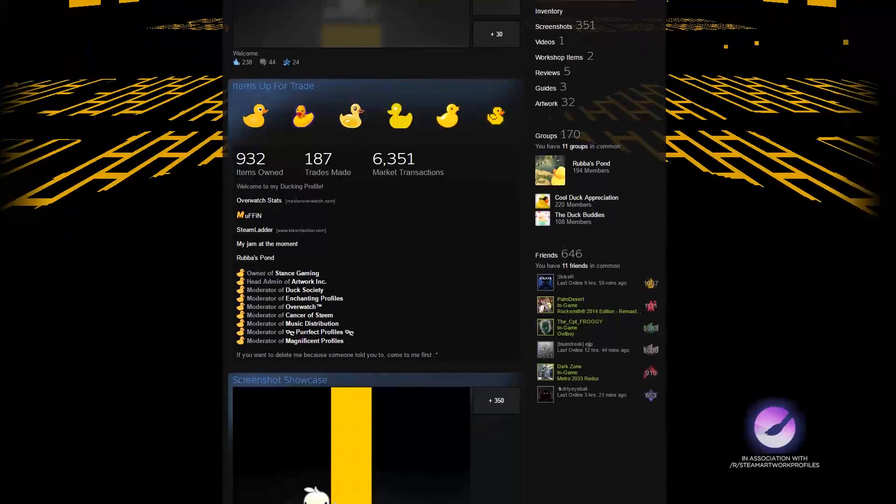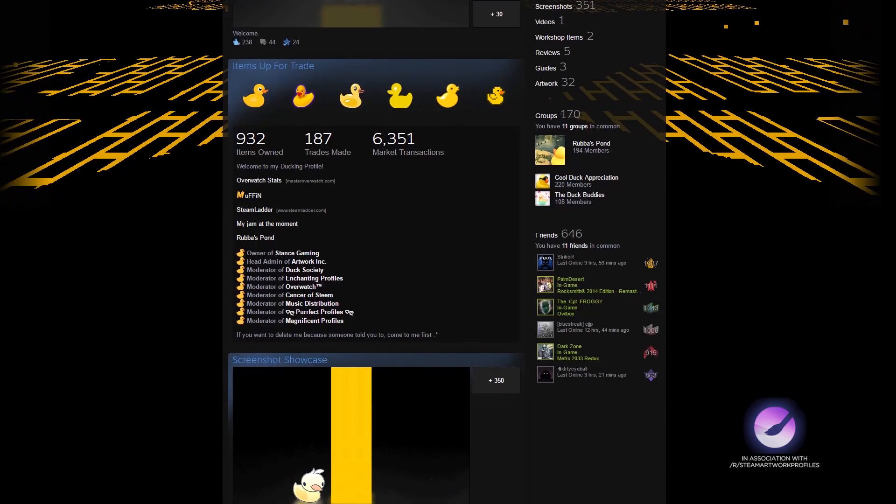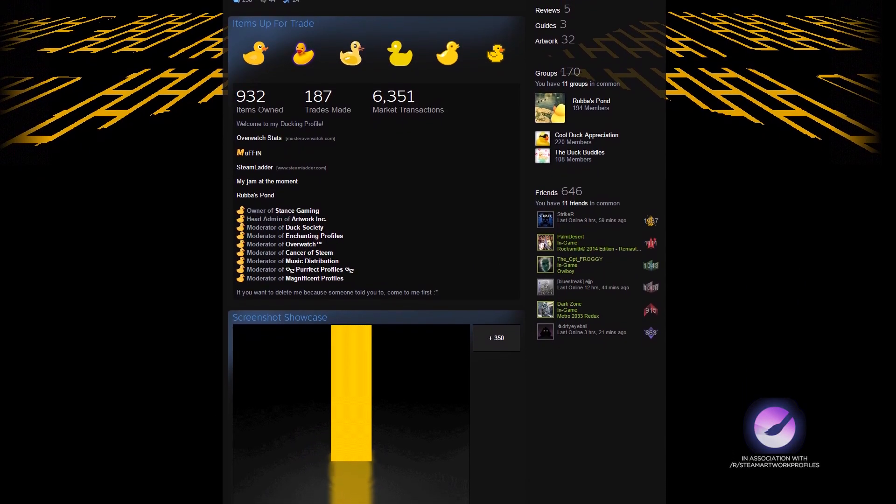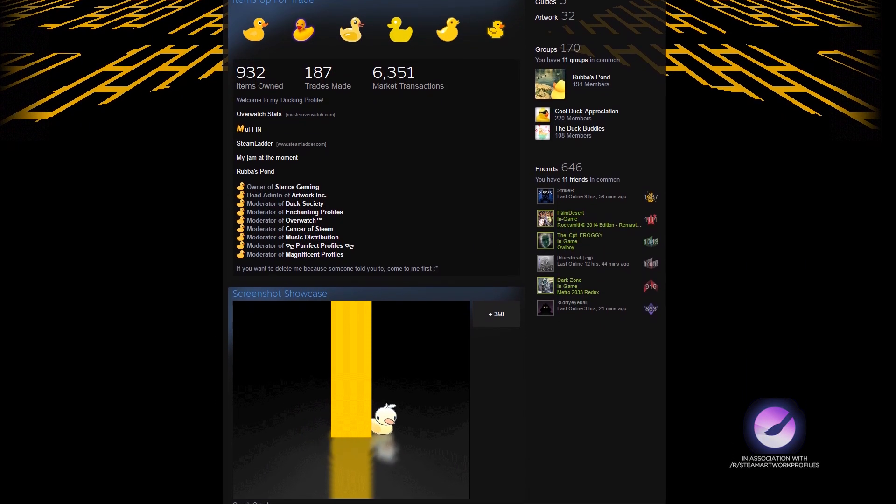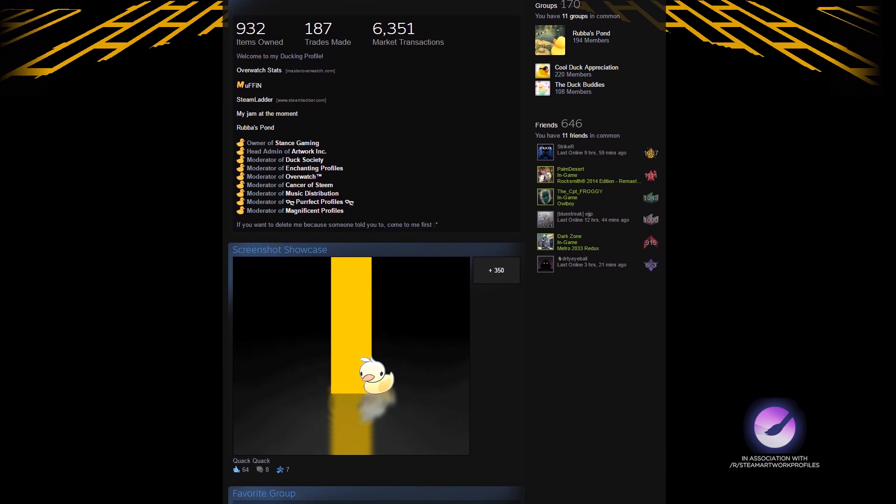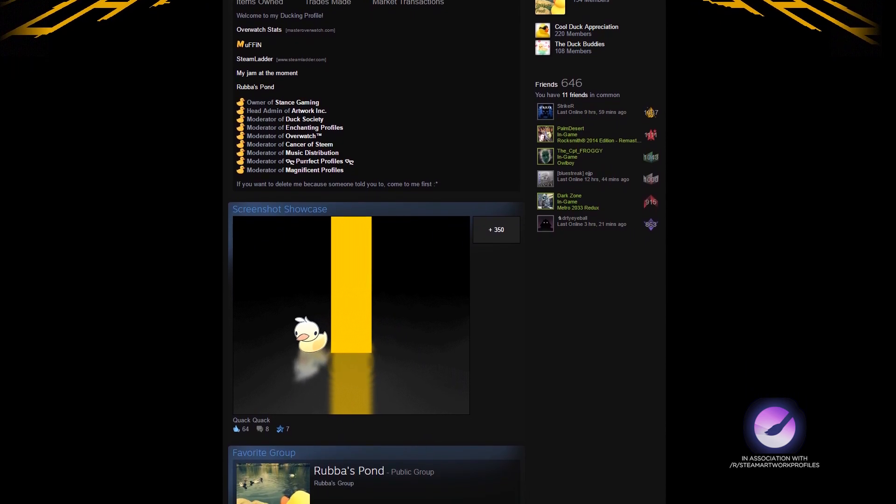Scrolling down we see a bunch of duck emojis and a neat infobox. Scrolling down further we can see the same animation in the screenshot showcase and a link to their group. Great work following the theme.